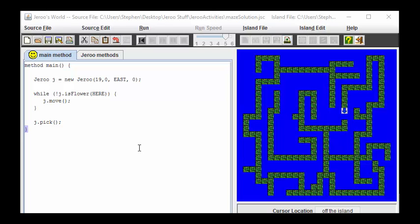This problem might look extremely difficult, but we have one thing going for us on this particular maze. Notice that there are no loop structures in this maze. What we mean by that is as follows.